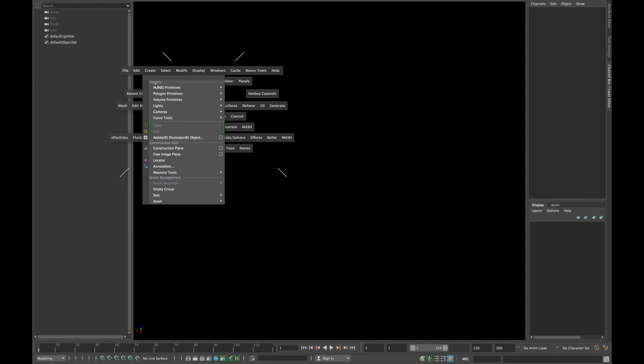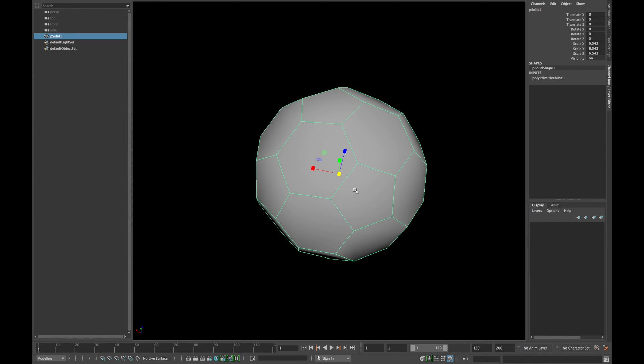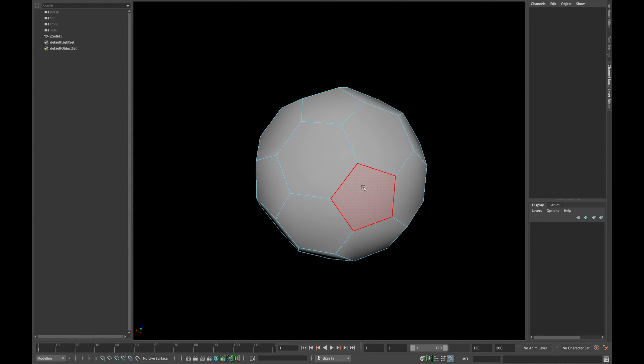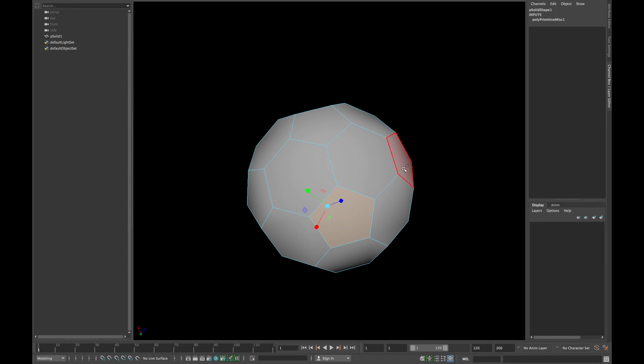Go to create polygons and click soccer ball. As you can see there are 5 and 6 sided faces in the ball.